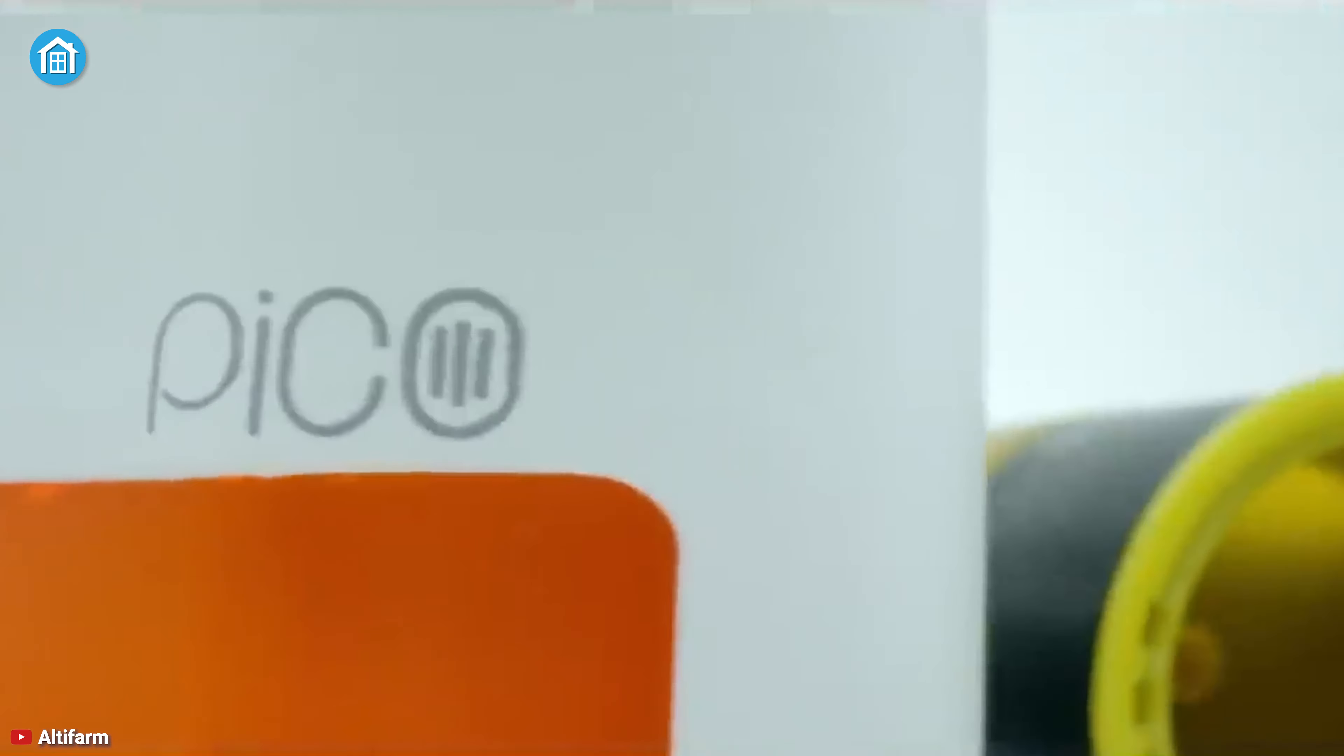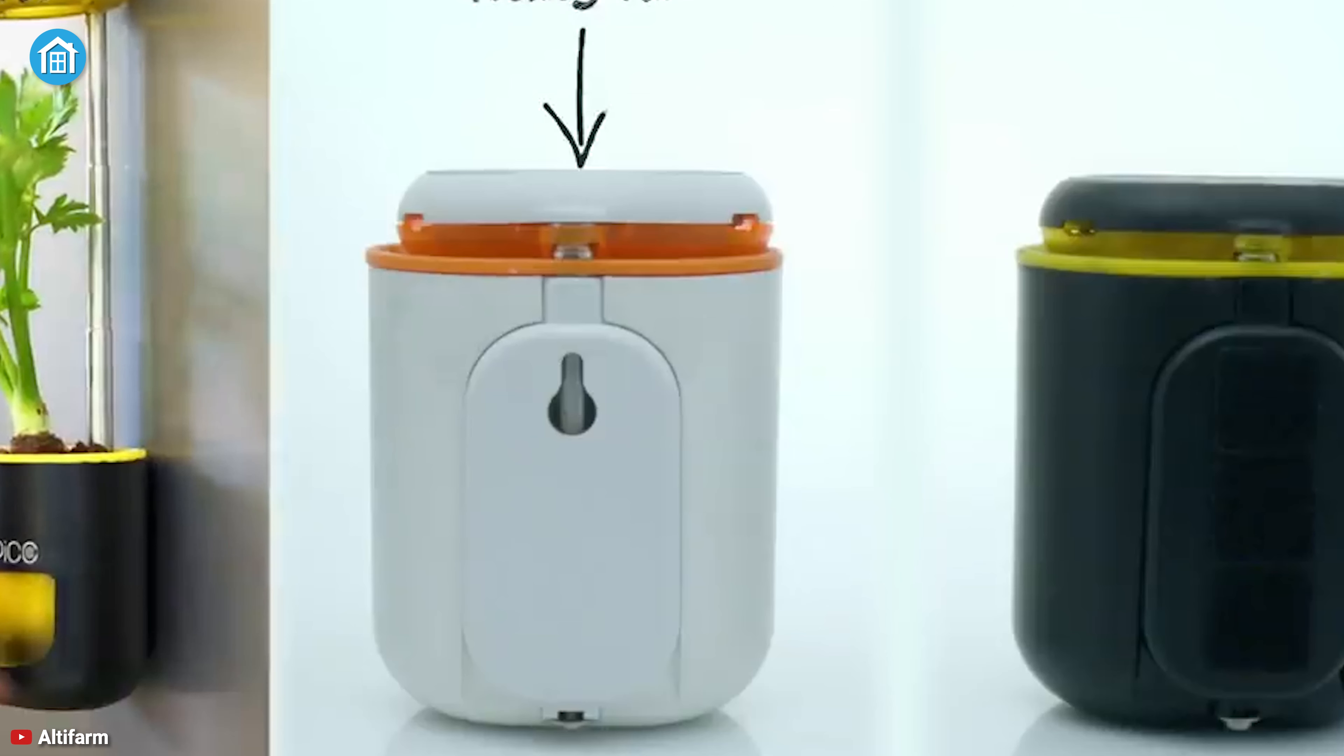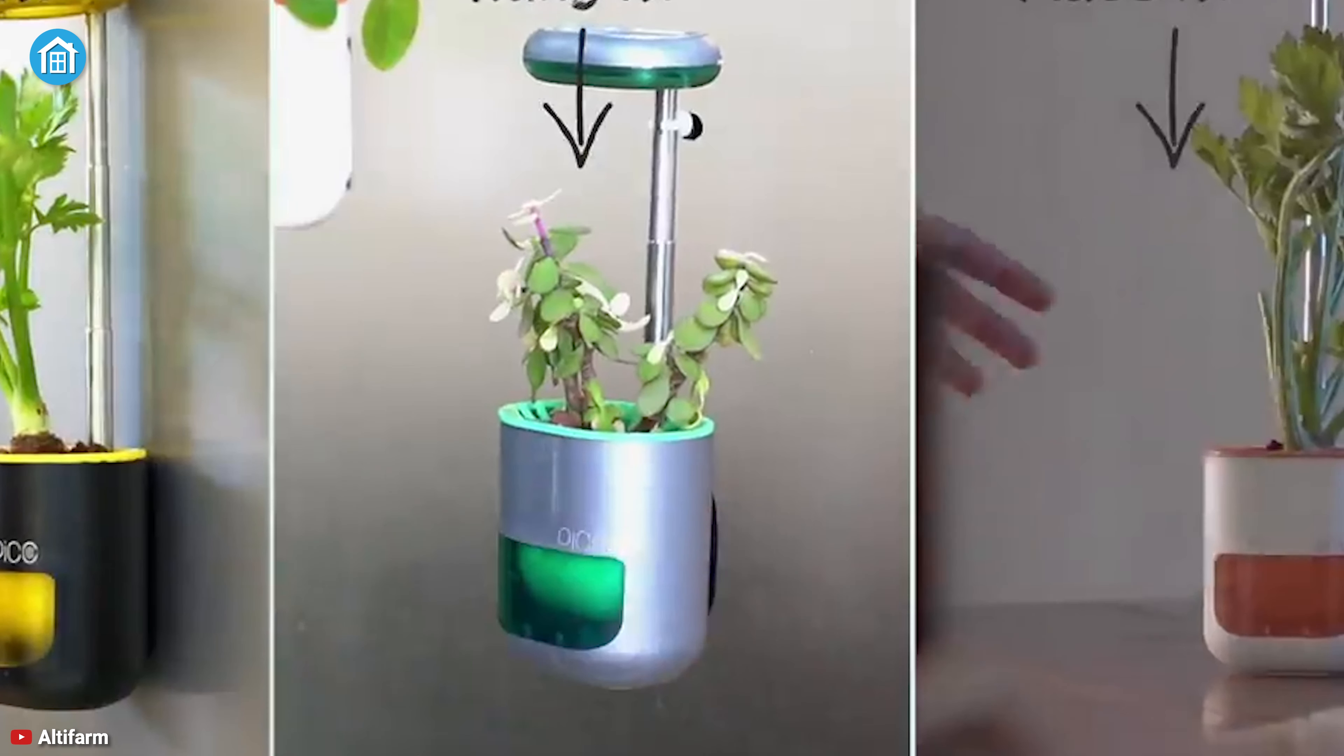You won't need to take up valuable horizontal space in your home. Moreover, Pico comes in three different colors which can blend with any interior, and it's perfect for those looking for a compact gardening system.